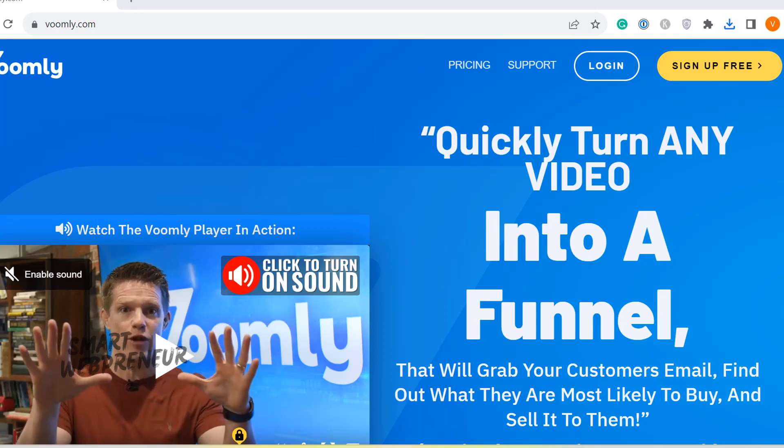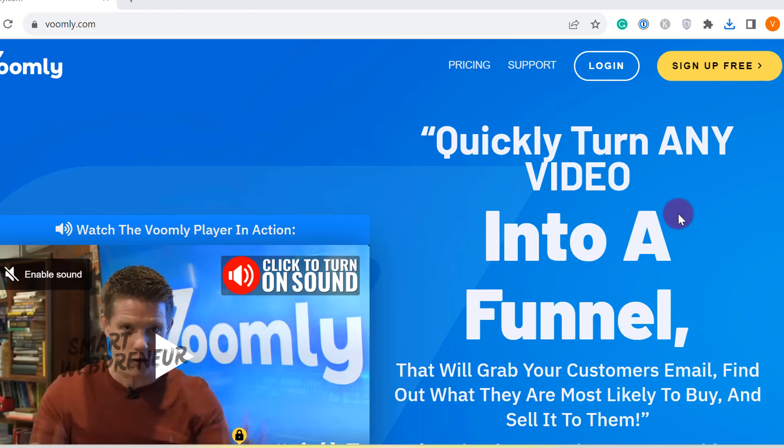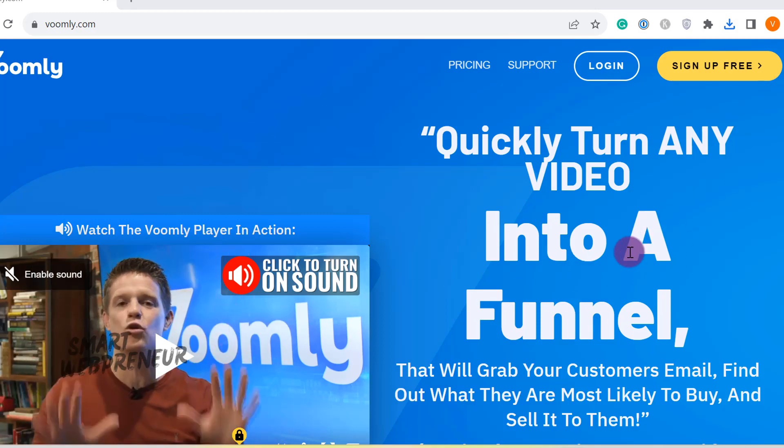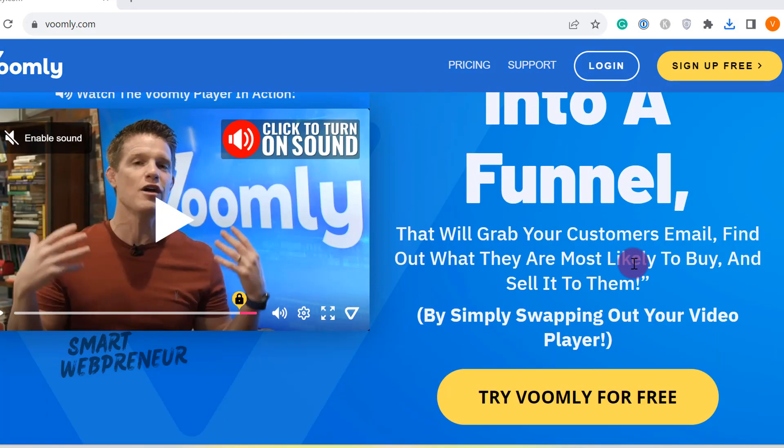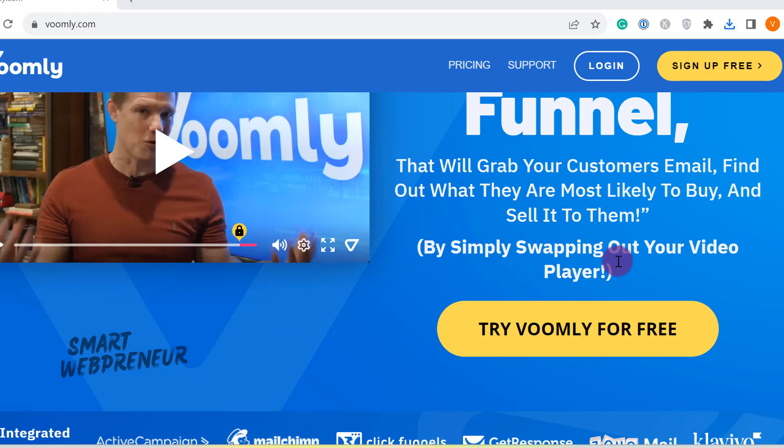Welcome back to our channel. Today I'm going to show you how to add videos to your website using Voomly.